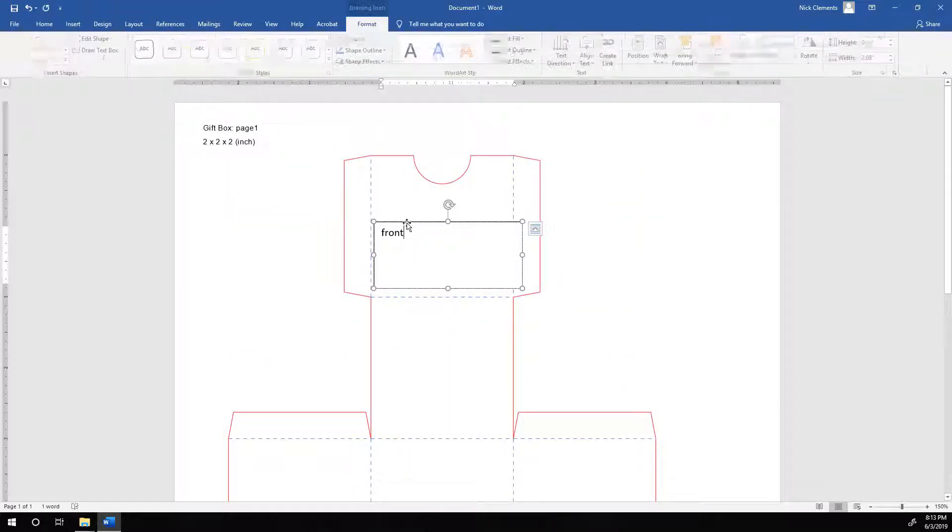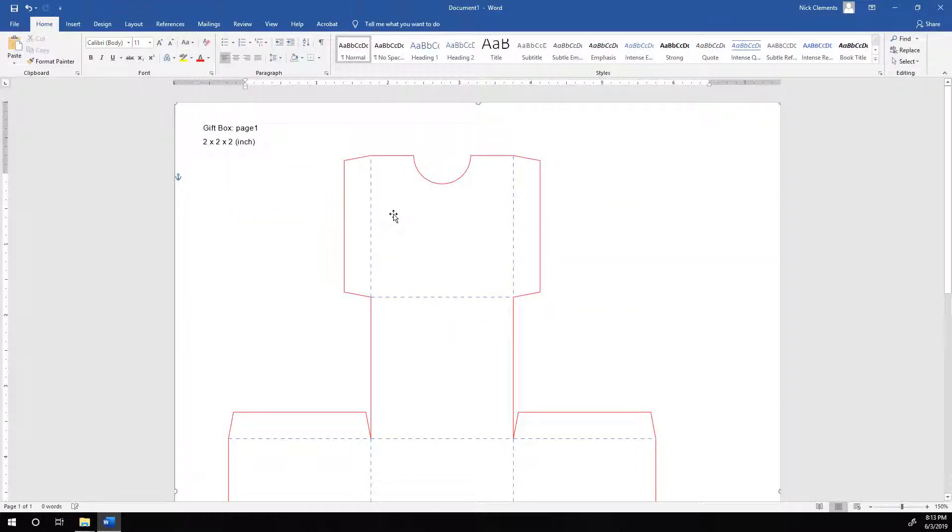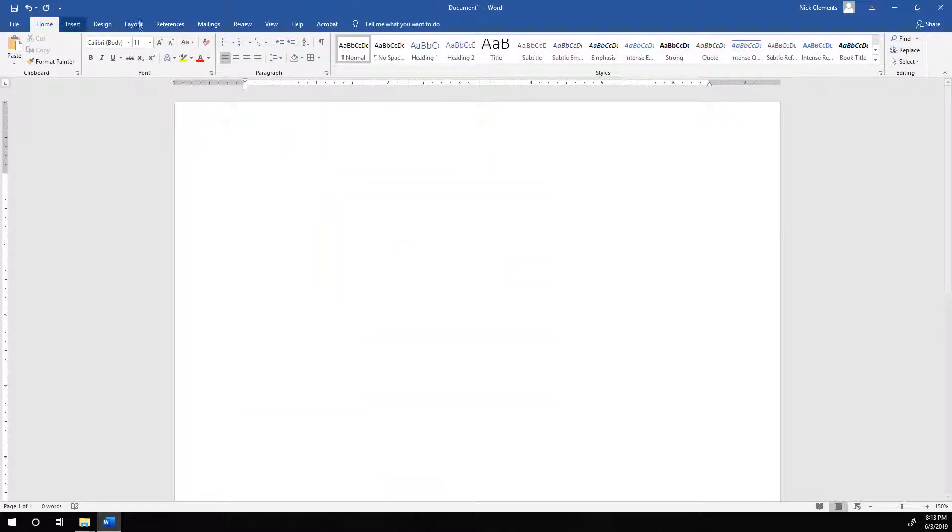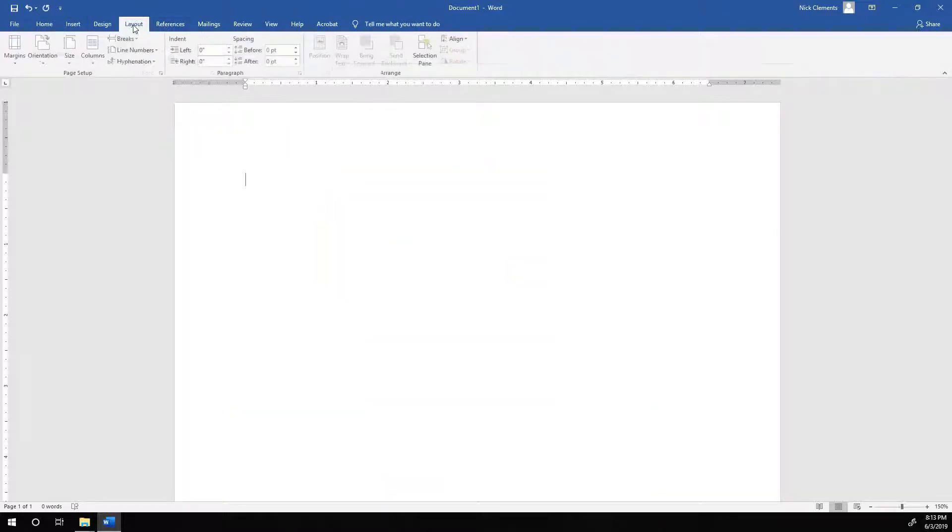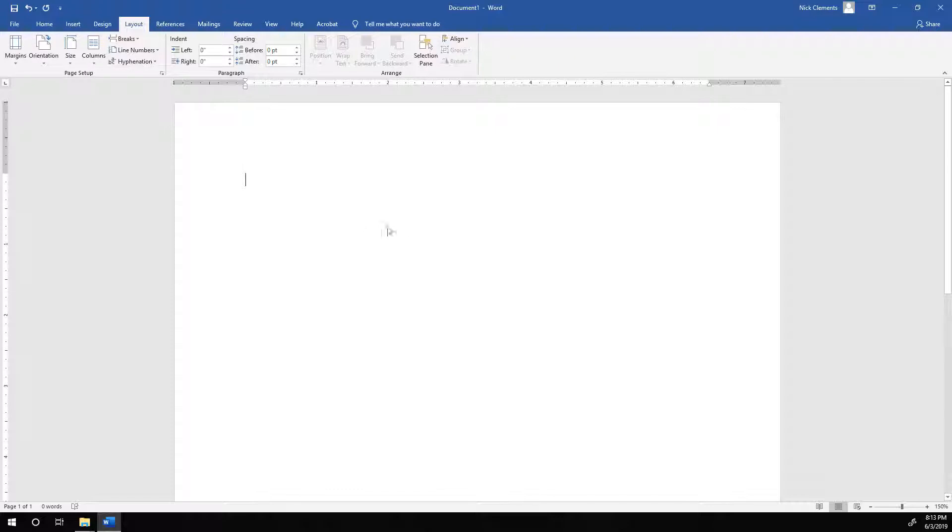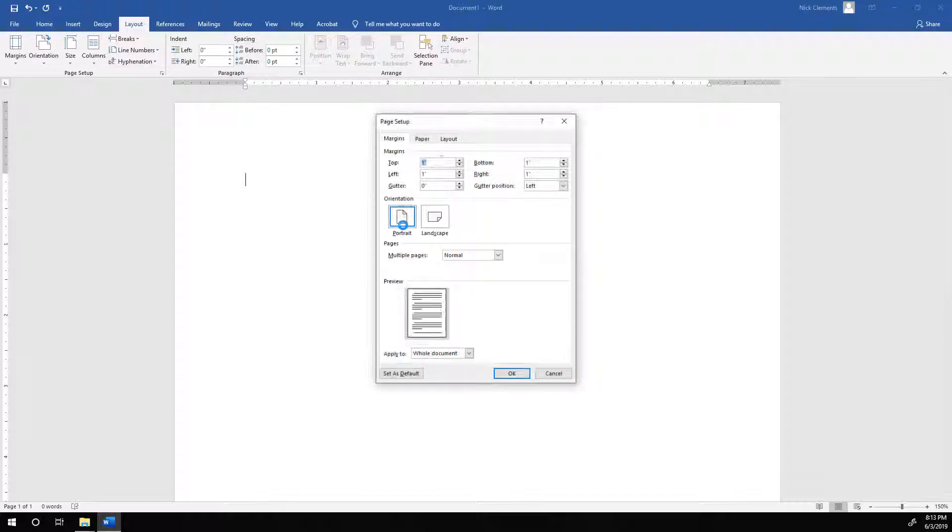And so the only other real way to get it into Word, you could go to Layout and Margins, Custom Margins. Set all these to zero.